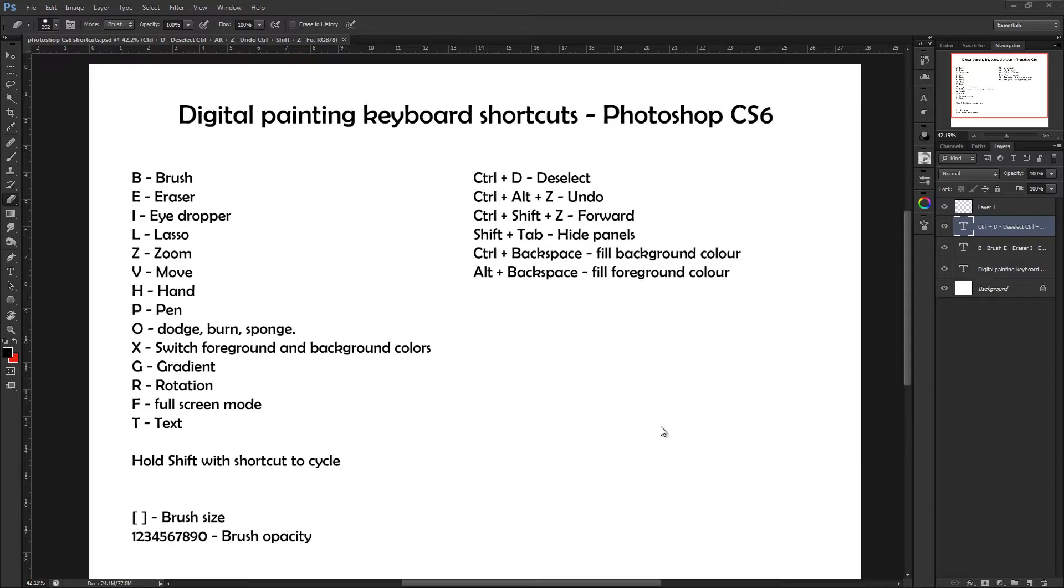I'm going to try and keep this video relatively short, and I've already got all the shortcuts listed on screen now so that you can just pause the video here and look at them if there's one you're specifically after.